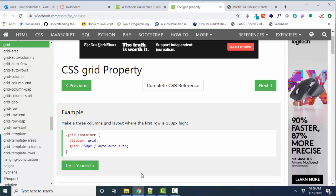Flexbox, as you remember, is just a one-dimensional box. Now things can be wrapping in the box in Flexbox, but it's just one box.